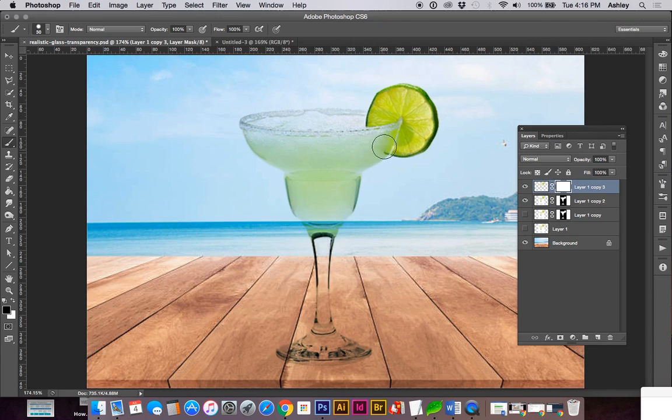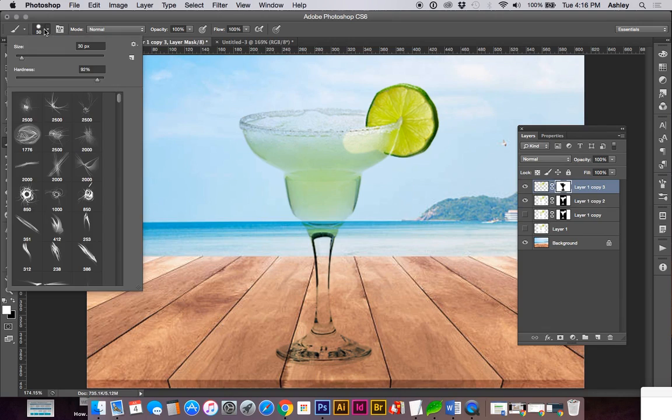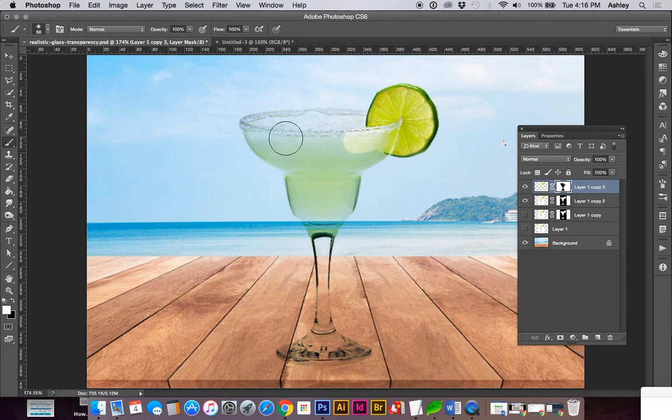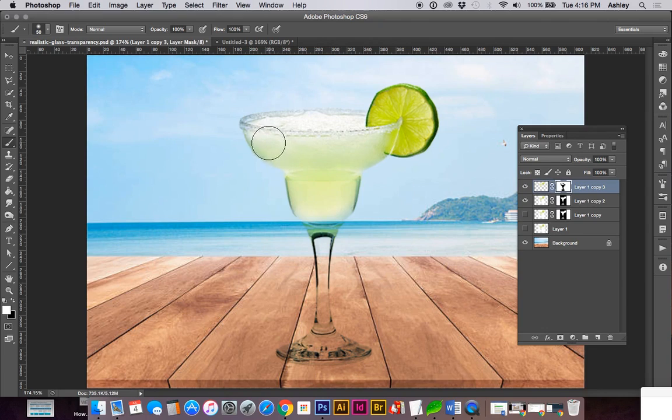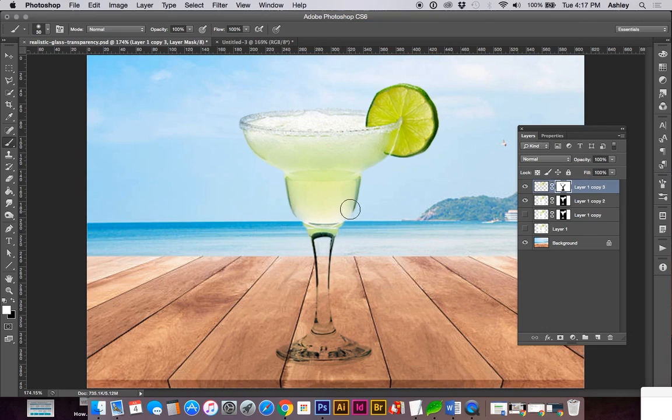So using multiply is a bit too much for some of the areas. I'm going to soften up, take down the hardness of my brush, and start bringing back some of the glass area here. Because the drink itself is not transparent.